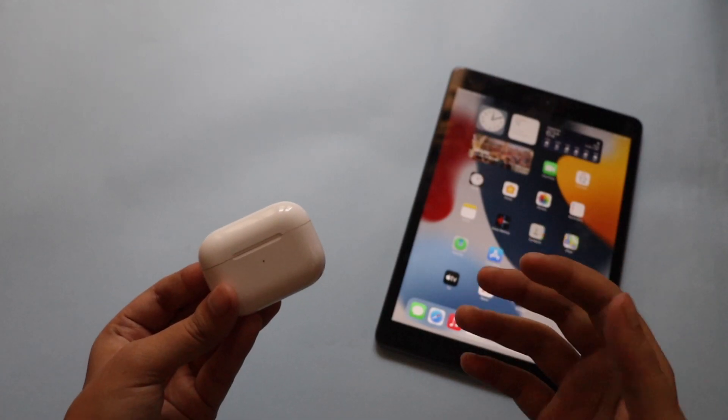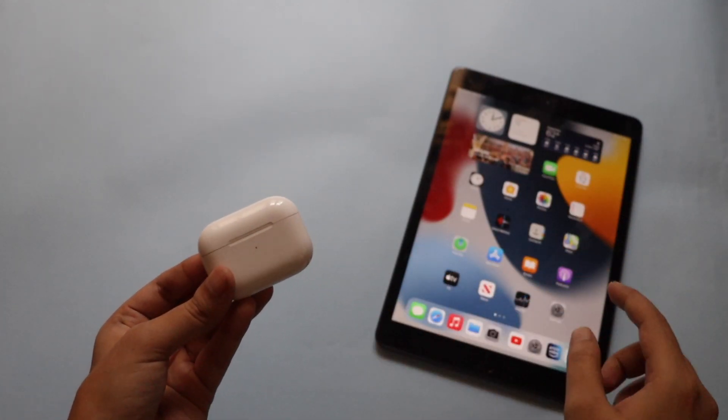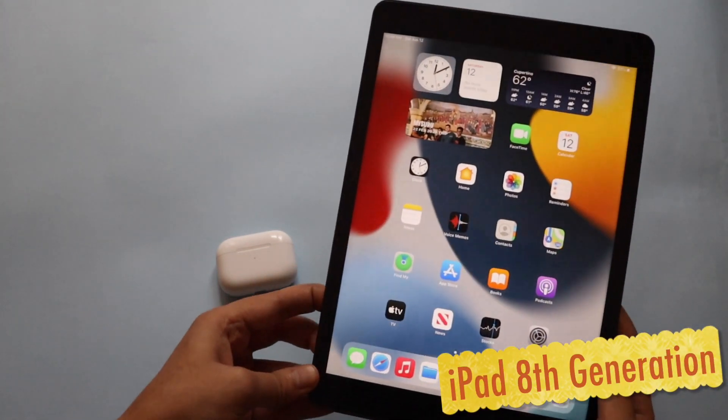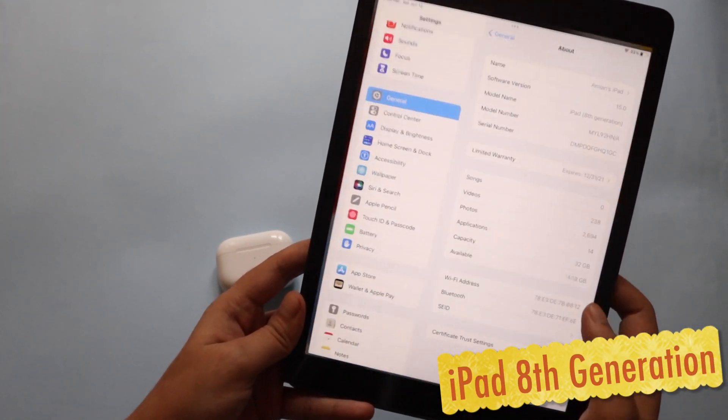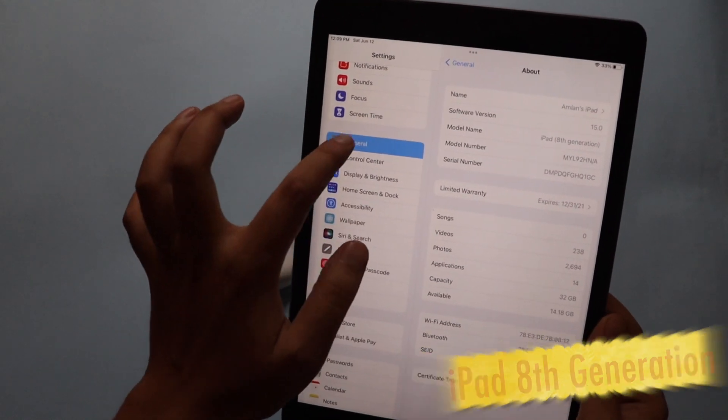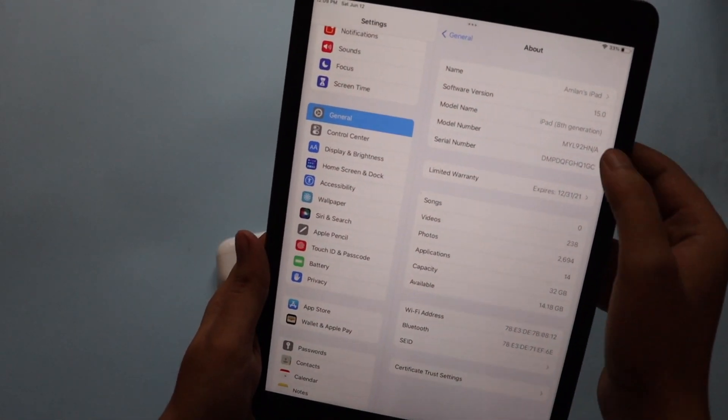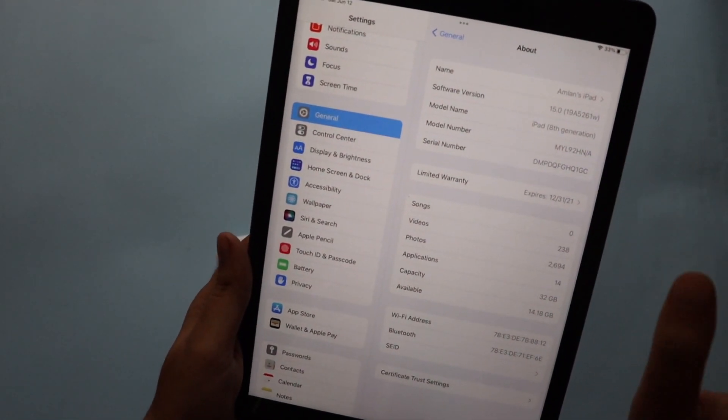Alright guys, so first things first, this is an AirPods Pro and this is iPad 8th generation. Let me just take you to the settings and let me show you the about section. As you can see it's already open, so if you tap on the software version...